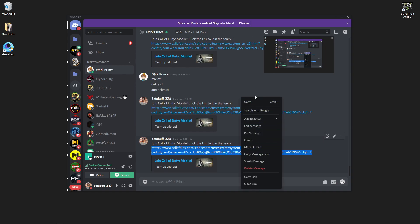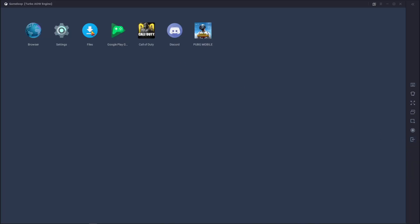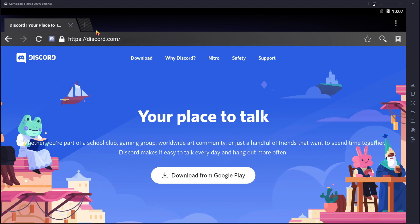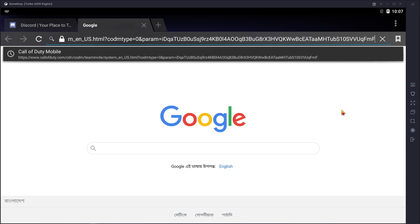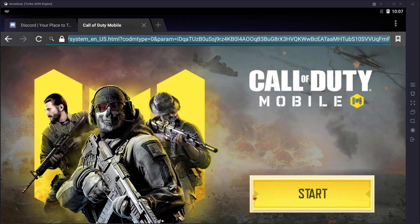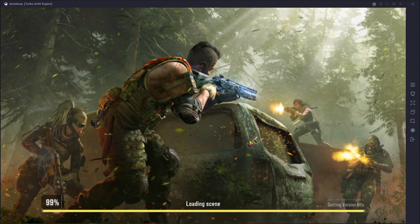Now I'm going to show you how to join a Call of Duty Mobile custom room with a room link via GameLoop emulator. First of all, open your browser and paste the join link there. Then press the Start button and wait for some time. Then you are in the custom room.